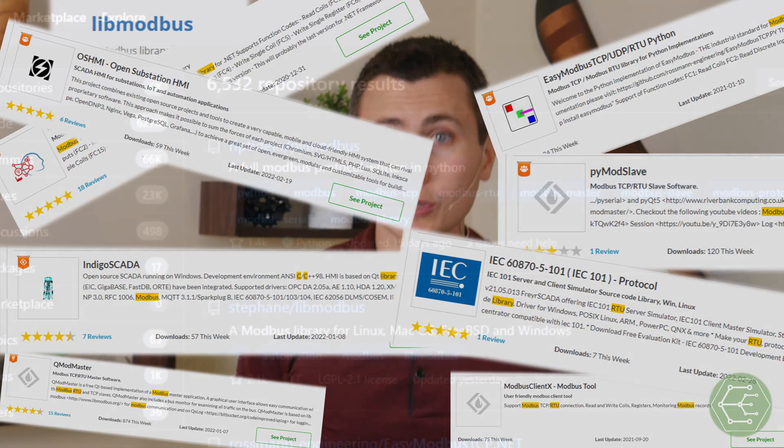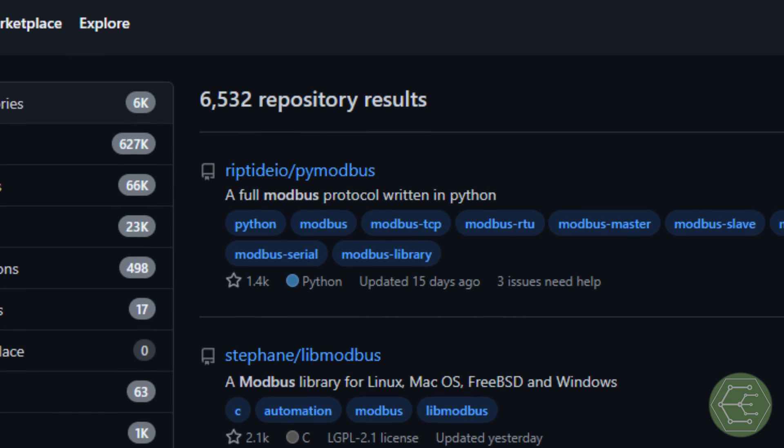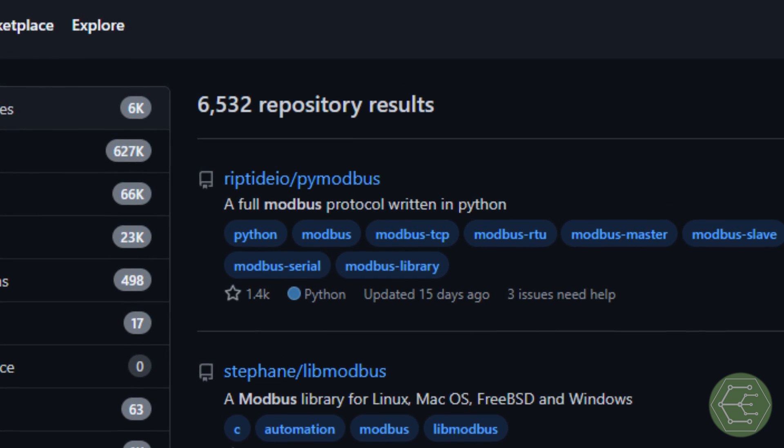Now we have our new board. I picked a micro that has a little more computational horsepower — but the compiler for these chips doesn't support C++, only C. So now I'm off to find a Modbus library that supports plain C. The biggest problem: I found too much information. The GitHub search results for 'modbus' returned 6,532 results.